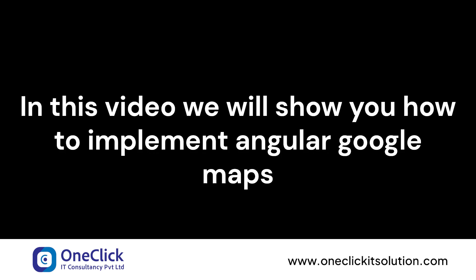In this video, we will show you how to implement Angular Google Maps. First of all, let's start by creating a new Angular project.